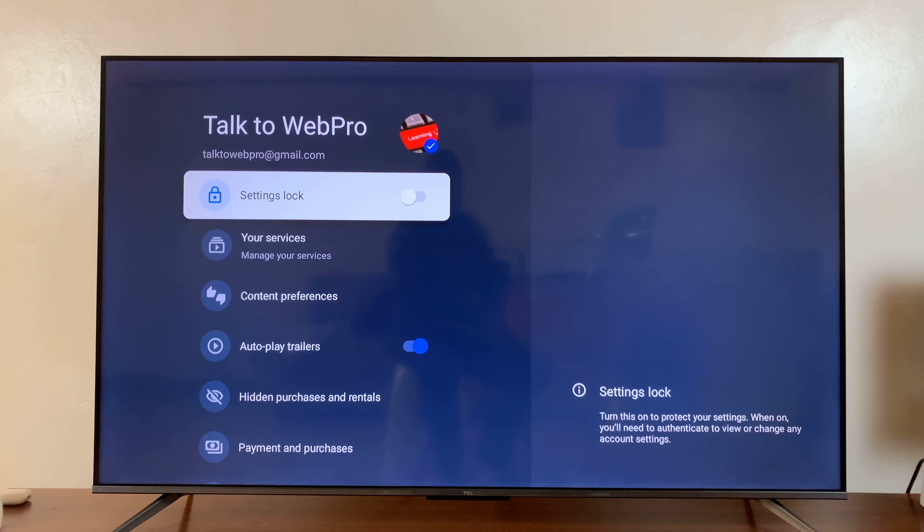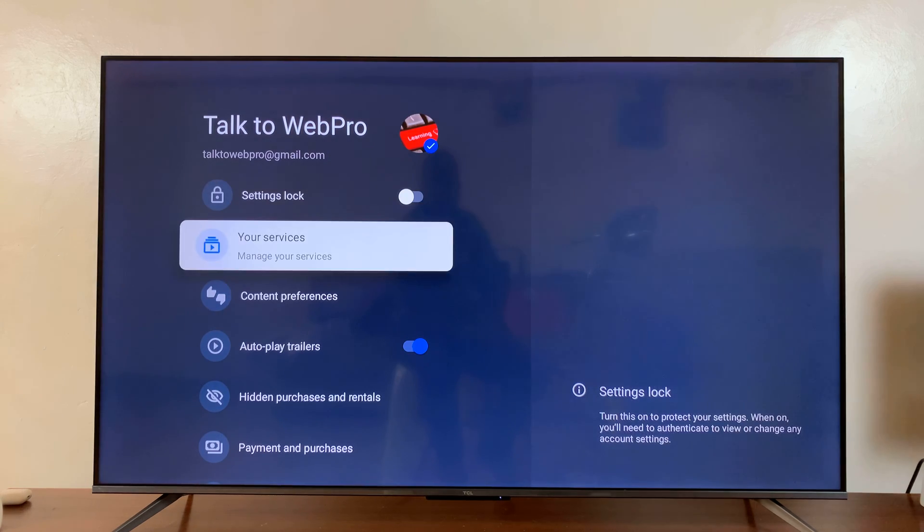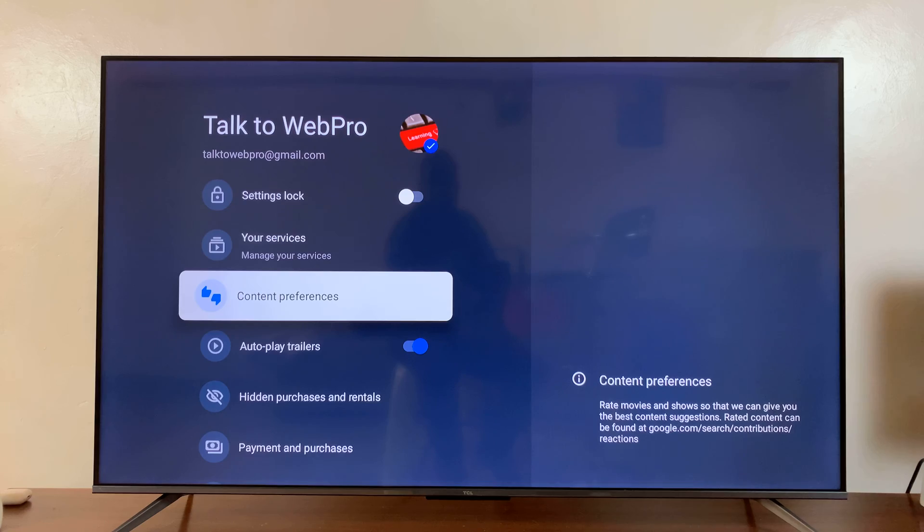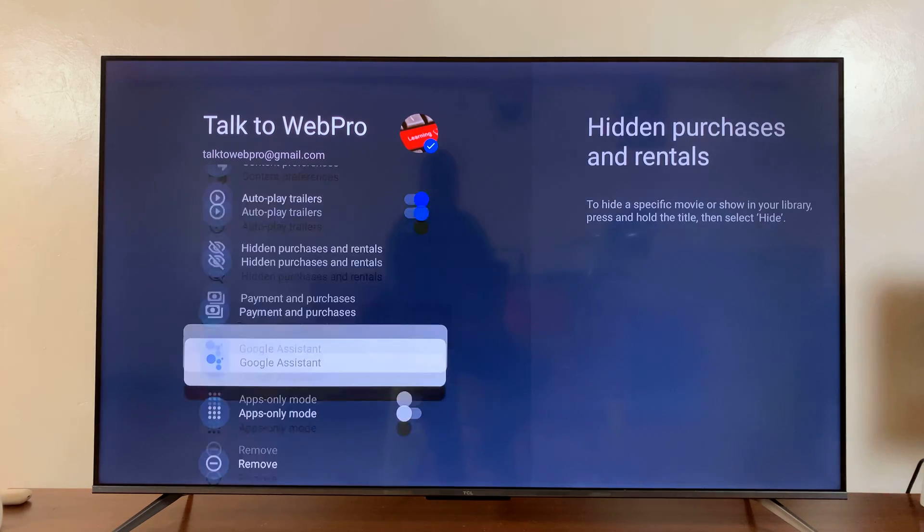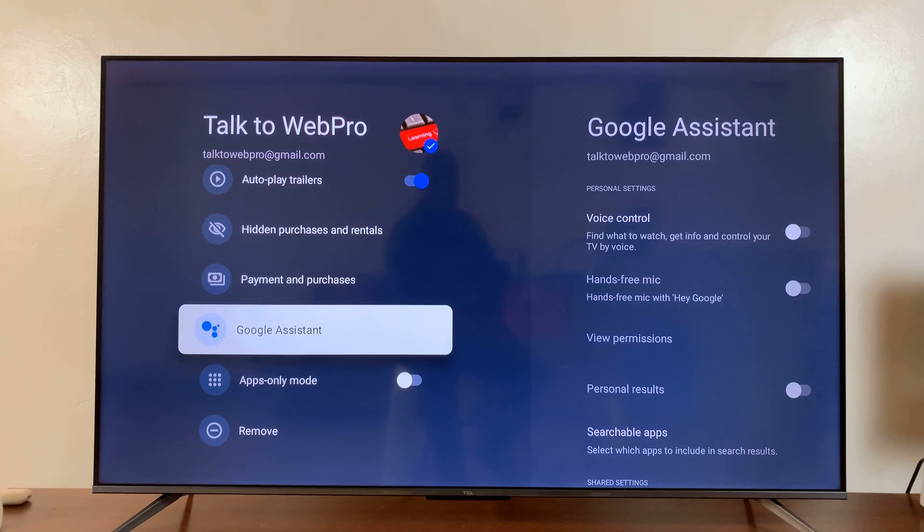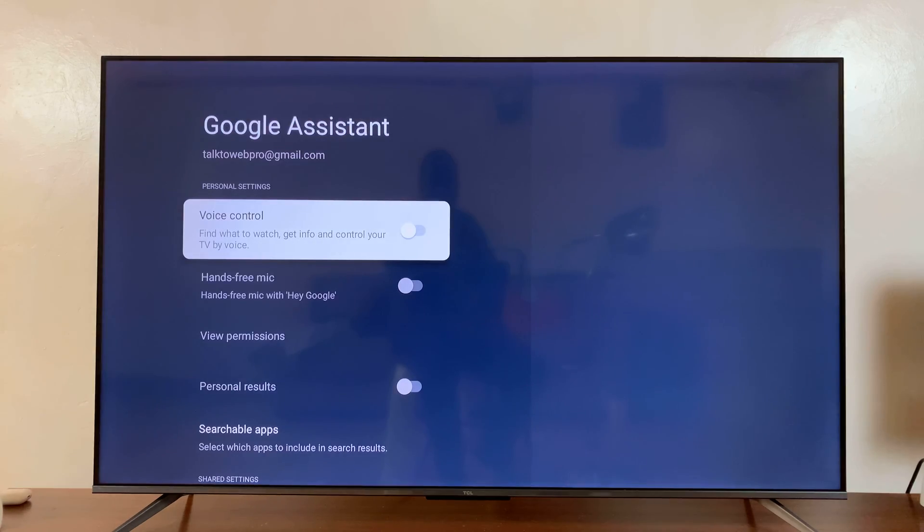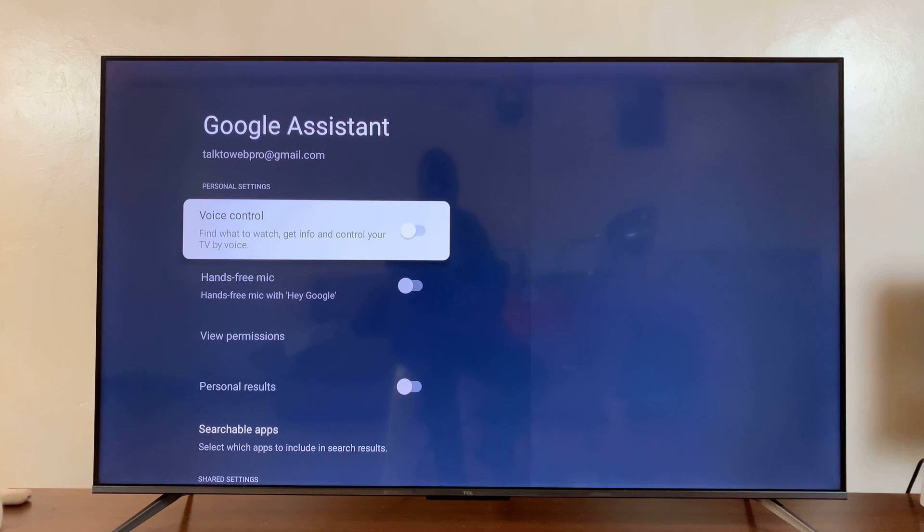Once you select the account, scroll down to Google Assistant and click OK. These are the settings for setting up Google Assistant.